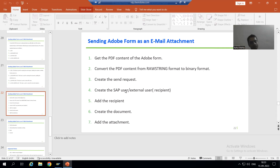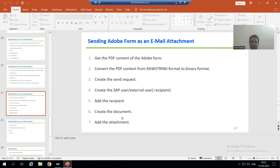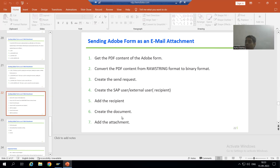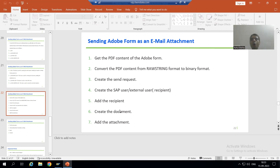Now we will go for the next step - we will create the document. The document word itself is the subject of the mail, it is a document. The body of the mail is also a document, and after that we will do the attachment - we will add the attachment in the mail, which is also a document. So firstly we will go for creation of the document.